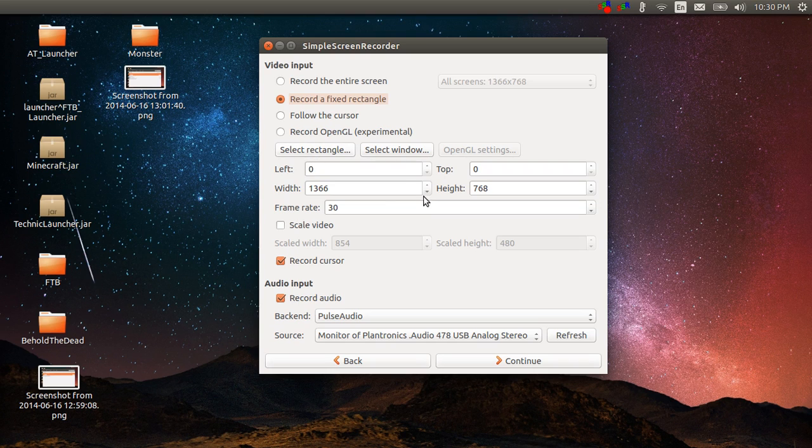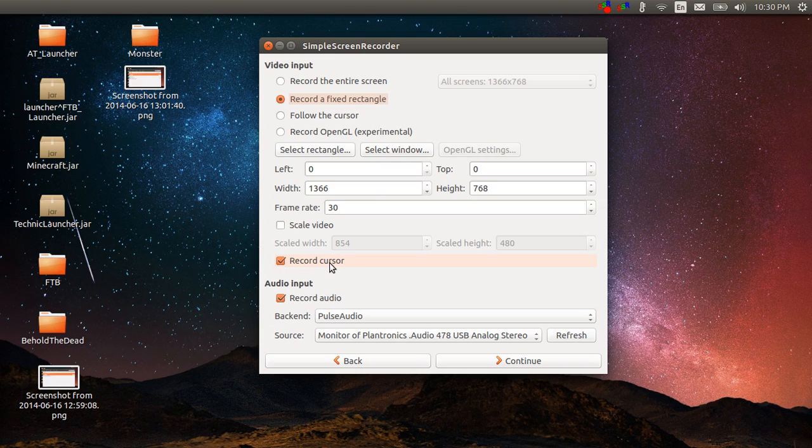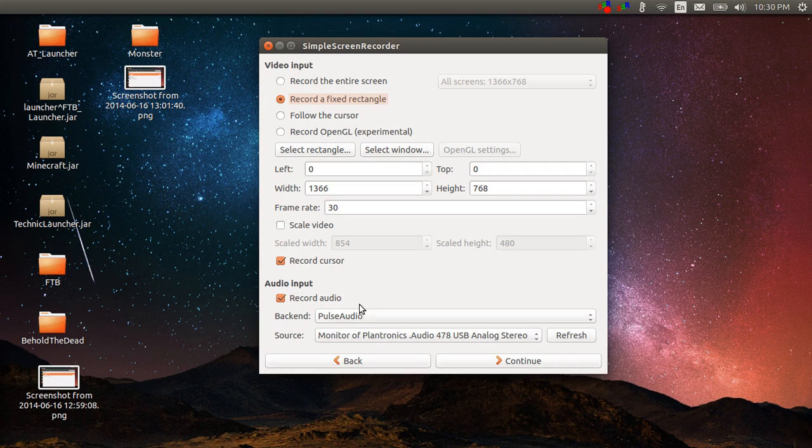You can also tell it to record the cursor if you want. During video gameplay I usually don't. And then you can tell it to record the audio. Now there is a little thing that you have to watch out for when you try to do audio with this program.